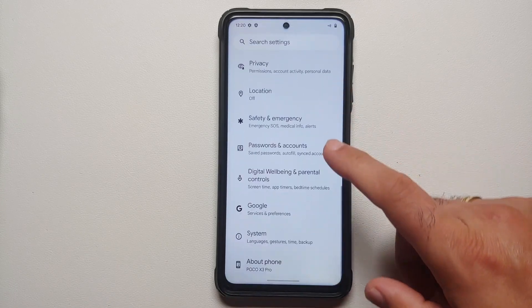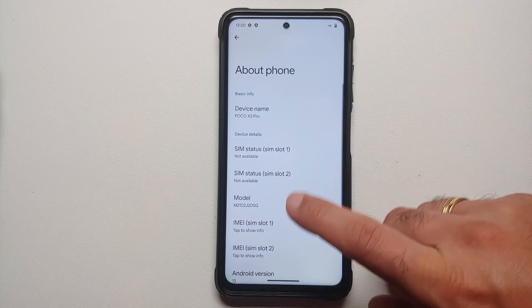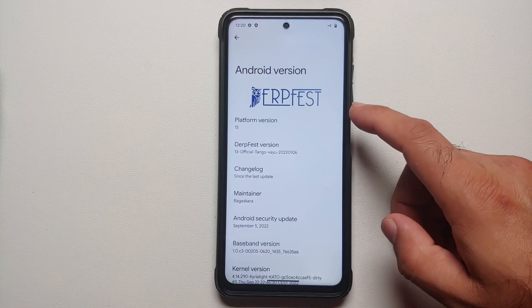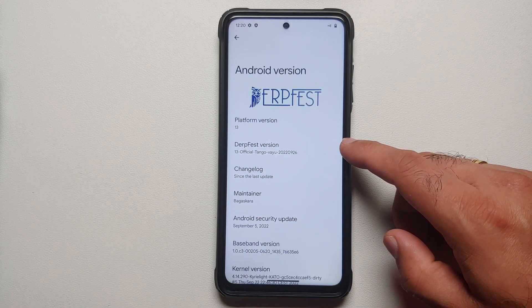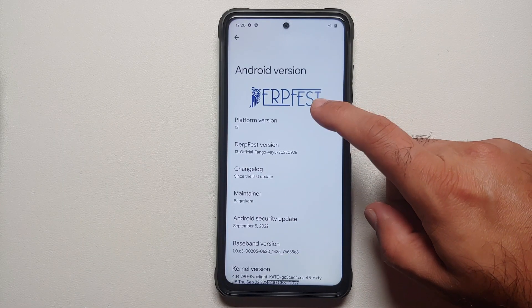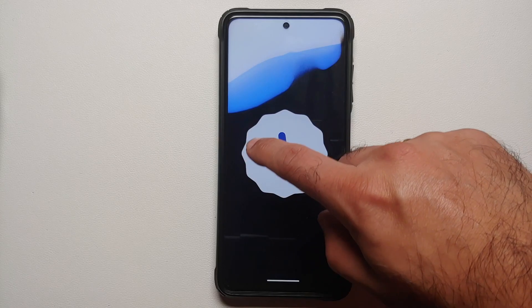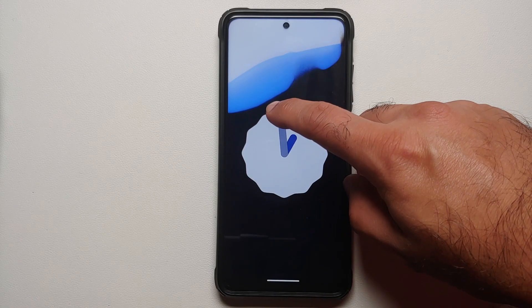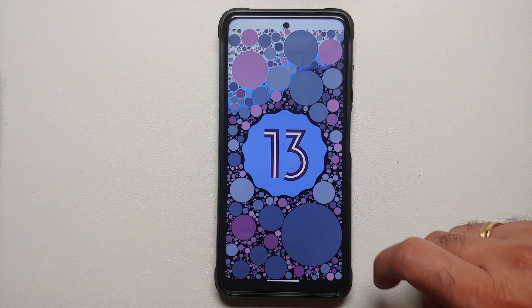Hey peeps, what's up, Manji here back with another video. In this video I'm going to show you how you can install the official build of DerpFest based on Android 13 on the Poco X3 Pro.